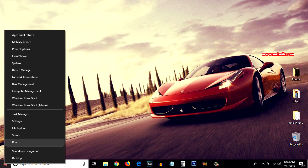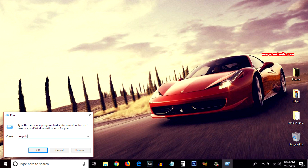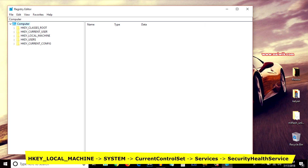Click on Run, and in the box you have to type regedit. After that click on OK. From the left side menu you have to select HKEY_LOCAL_MACHINE and click on that.